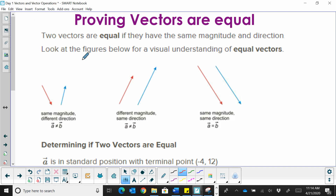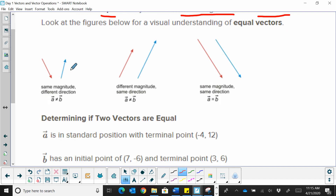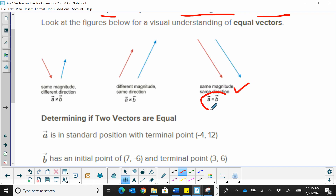Hi, welcome to Moo Moo Math. Today we're going to look at proving two vectors are equal. Two vectors are equal if they have the same magnitude, which means the same length, and the same direction. We've got two vectors that are the same length but don't have the same direction; two vectors with the same direction but not the same length; and a third situation where both vectors are the same length and the same direction — therefore the two vectors are equal to each other.